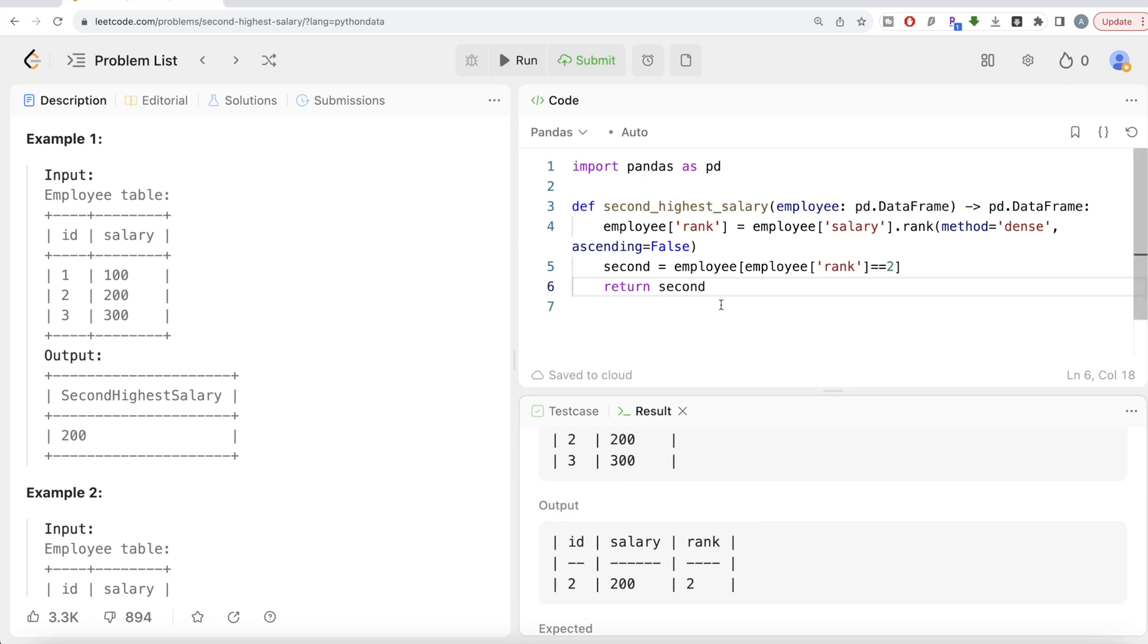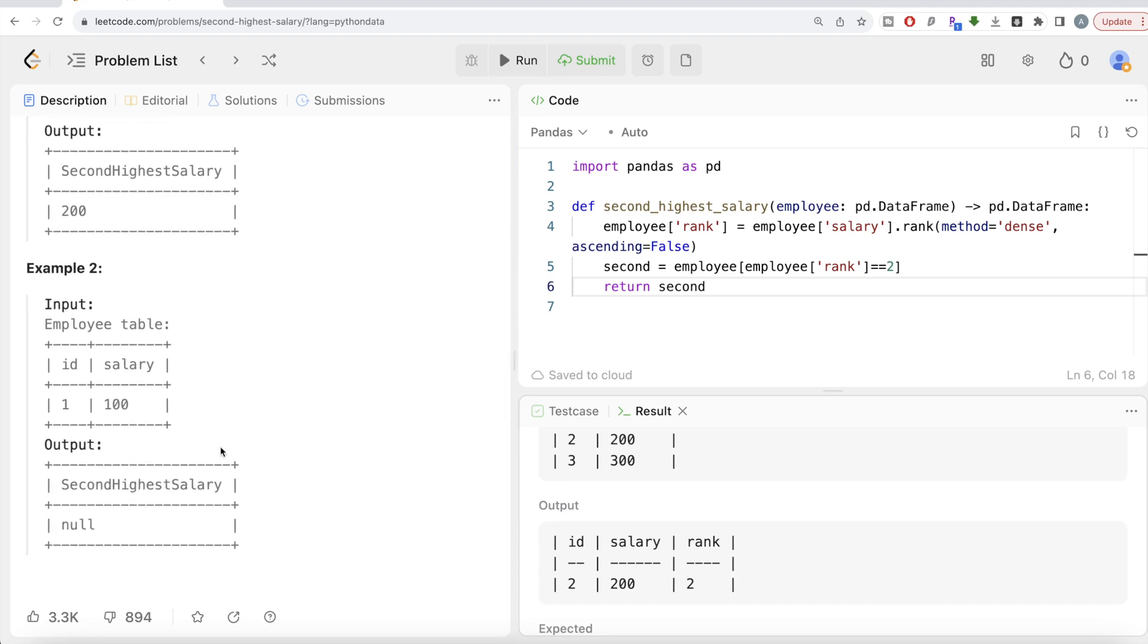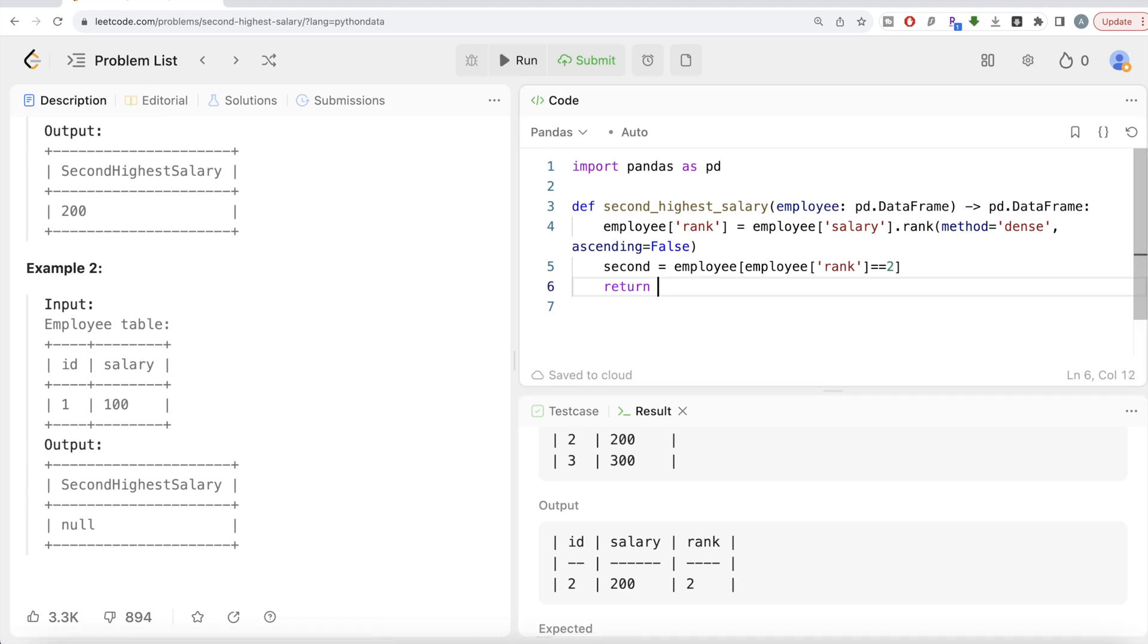So now once we have this, then what do we need to do is then we need to make sure that we return a pandas data frame as an output. The name of the column is going to be second highest salary and the value should be like, if you have a value, then you return that value, that salary value. If you don't have that, then you return none, since we are using Python.